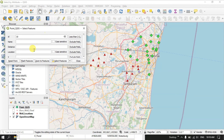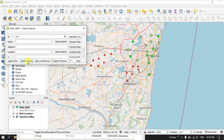You can see a lot of options are available: flash features, zoom to layer, select features. Let me show you how the flash features works. Once I have clicked here, you can see it has been flashing on screen — these are the locations which are having the ID lesser than 10. That has been selected and it has been flashed.